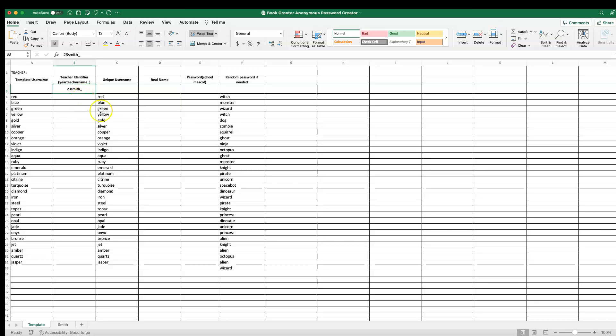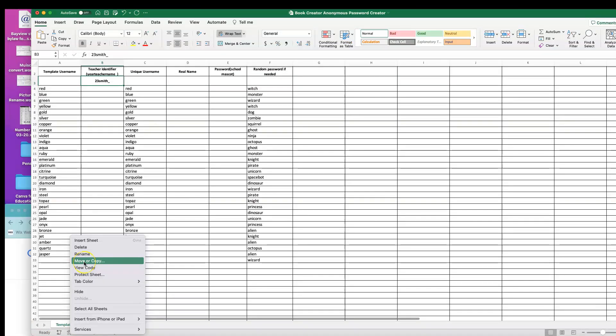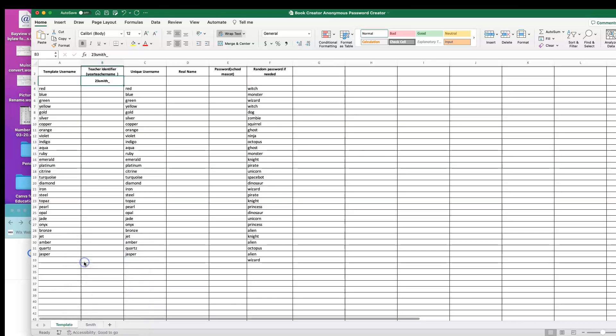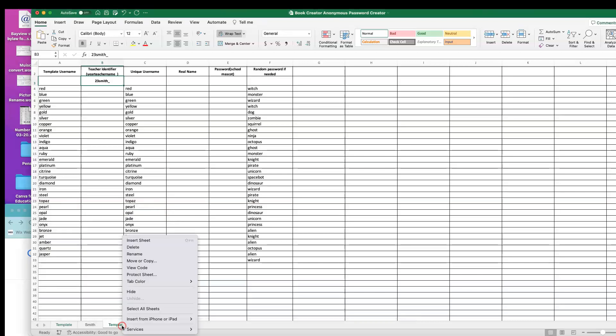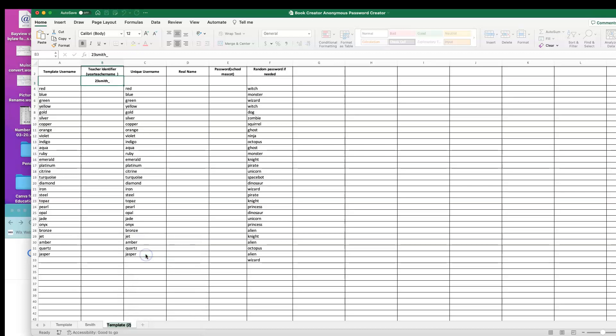Actually, before I do that, I'm gonna go down and copy this template. Clicking on the tab down below, I'm gonna do a right-click and move or copy. I'm going to check create a copy and move it to end. I'm gonna right-click it one more time and rename it, and this one I'm going to call Jones.